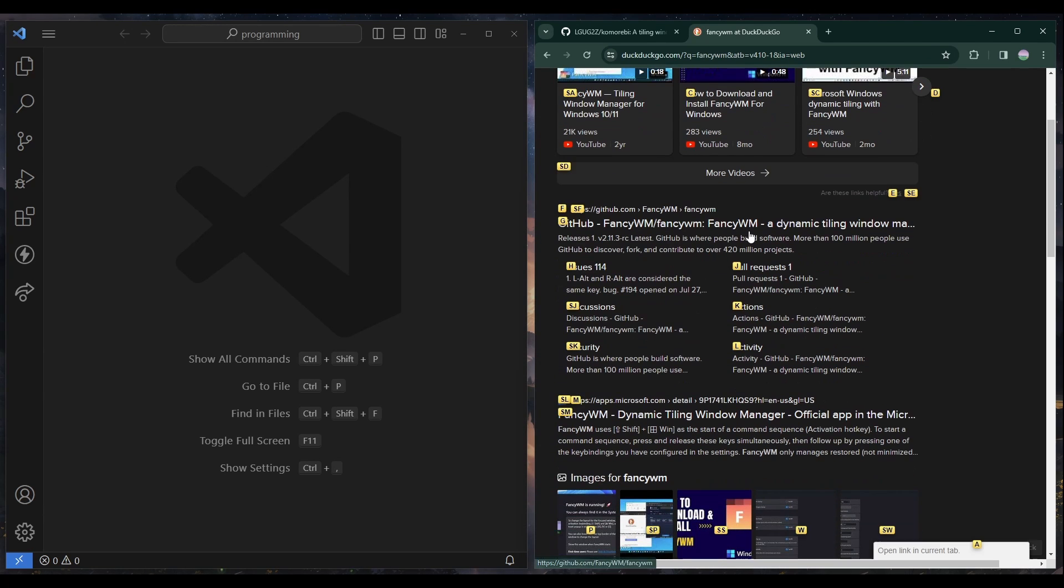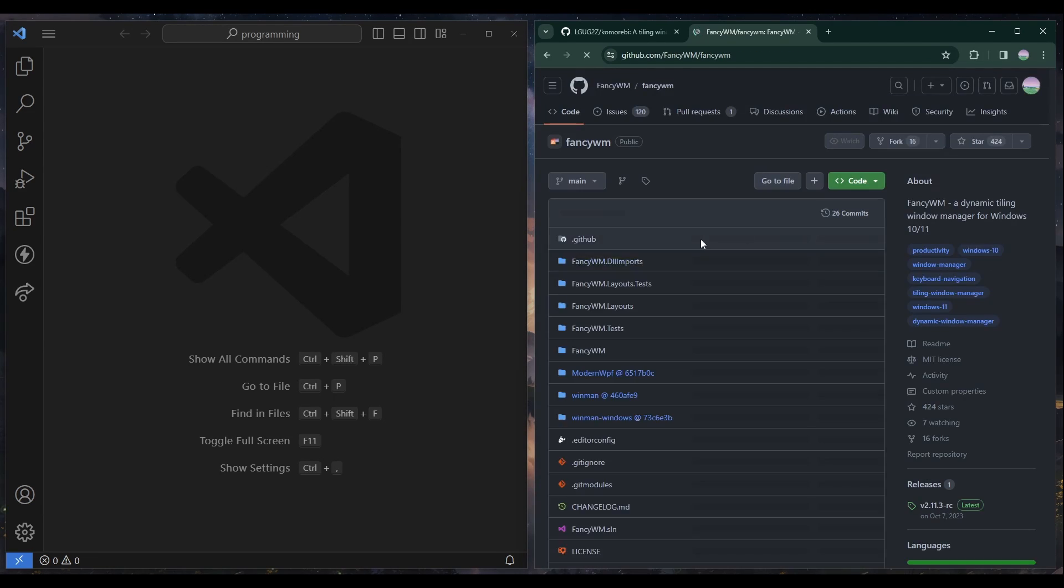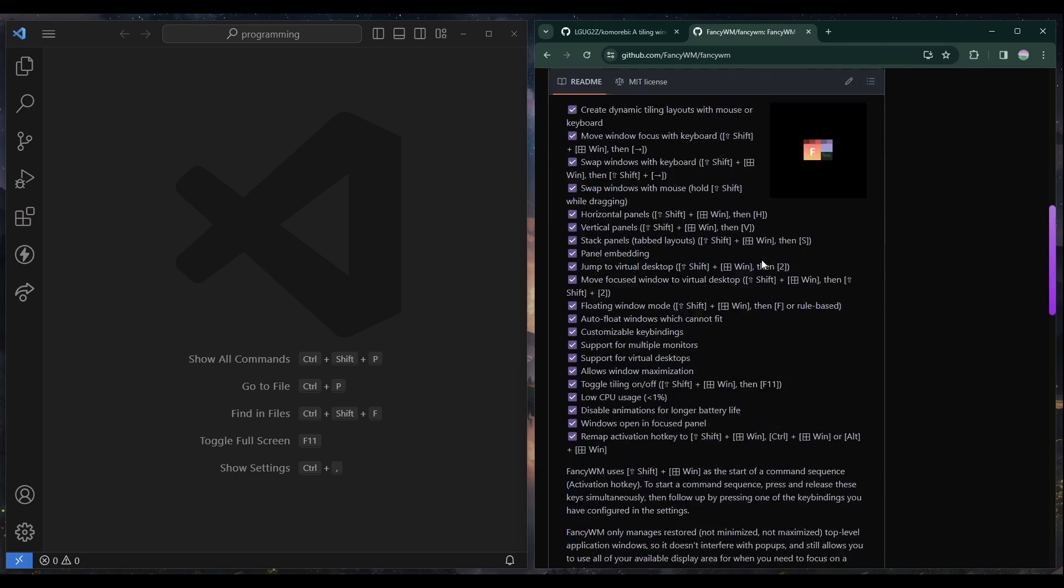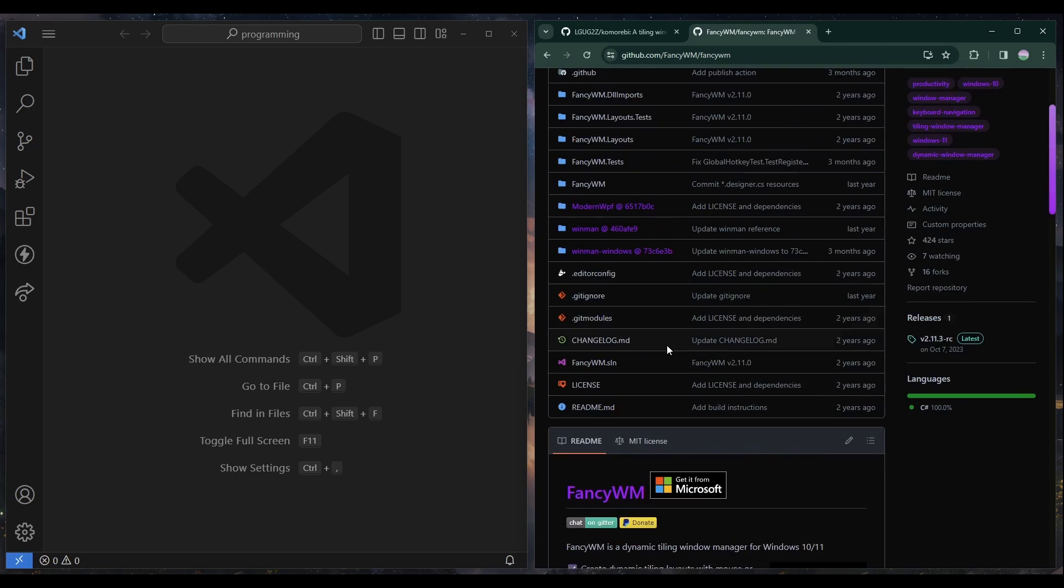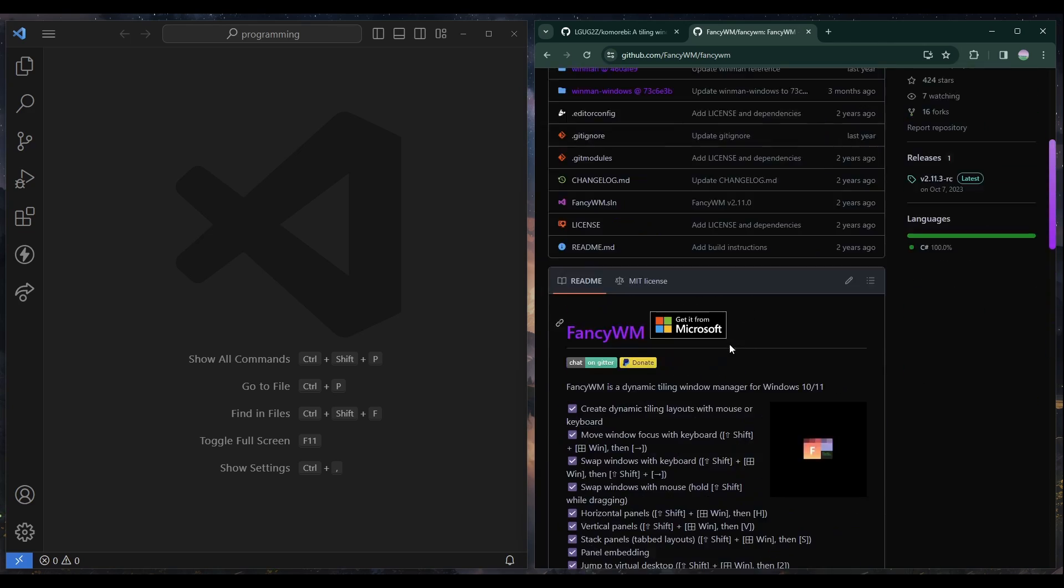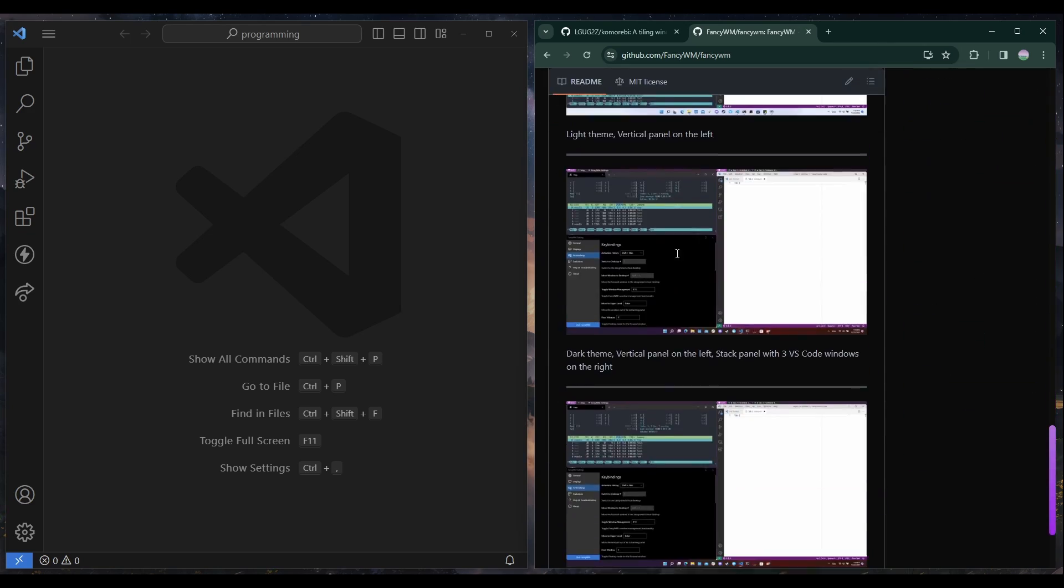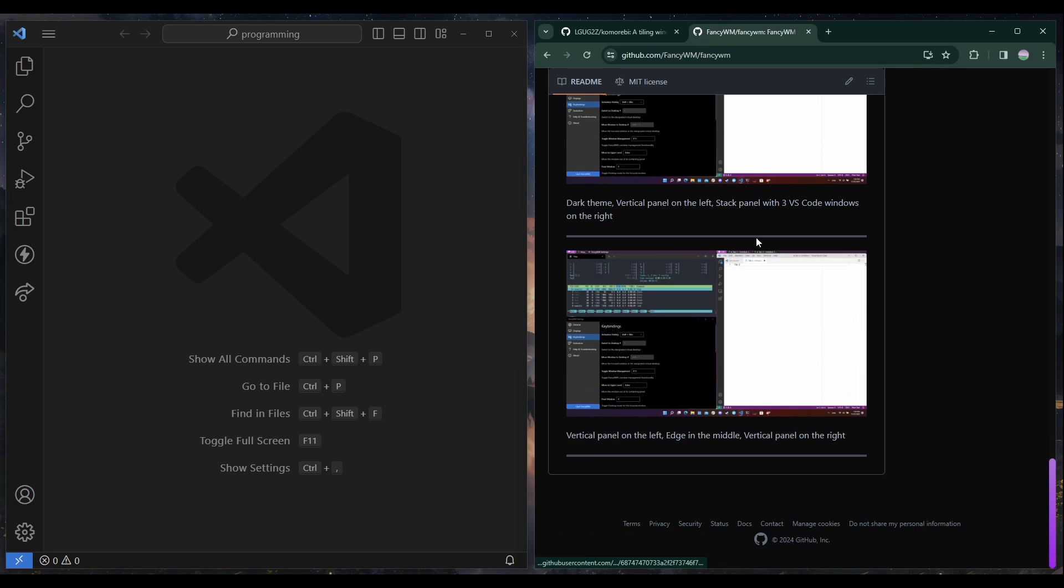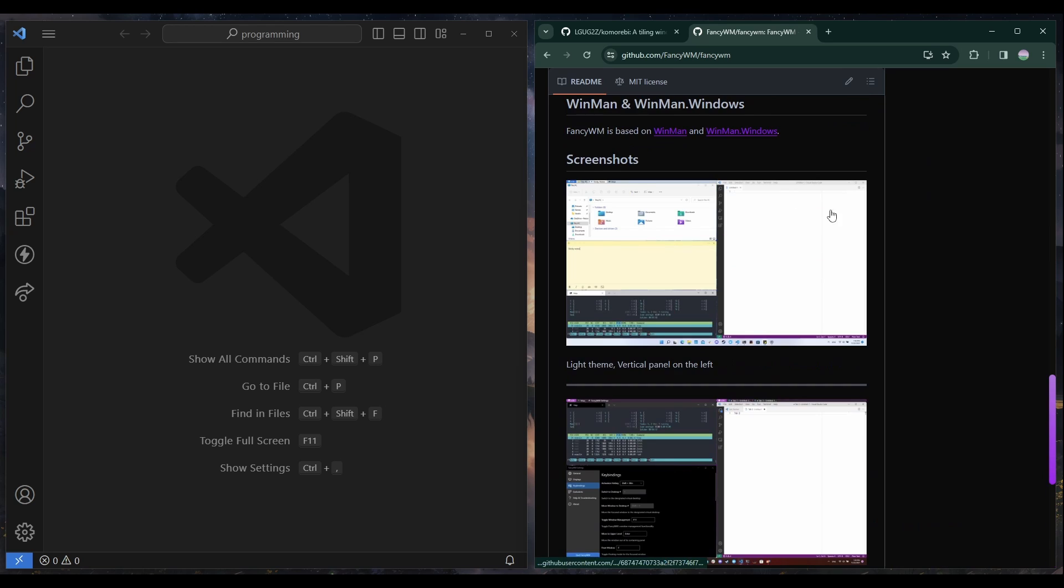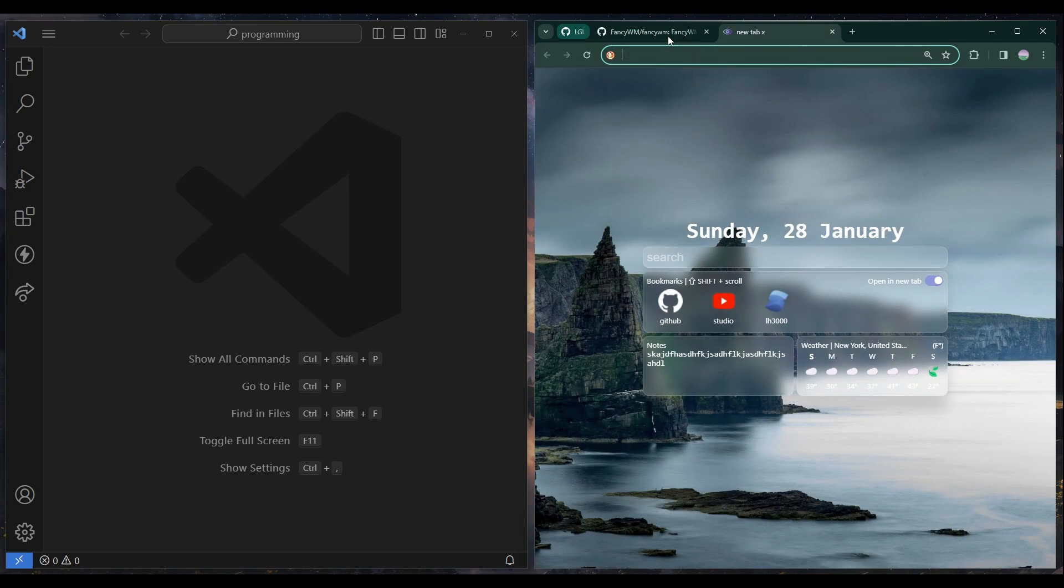And I think it's on GitHub. Yeah, so Fancy Window Manager is over here. And it works pretty well. I just saw some video about it and I was like, you know, why not try this out? So that's what I'm doing.